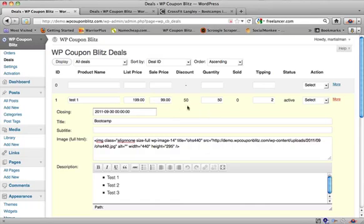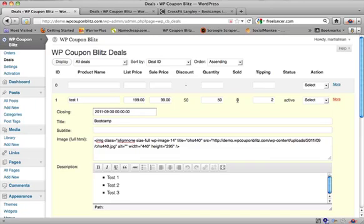We're back into this. First we're just going to show you the deal. So inside here, there's the price, the original price, $199 that we set. We set the sale price at $99. It made the discount amount 50%. The quantity that we wanted to sell was 50. It's going to tell you if any are sold. Tipping, that's the number of people that I need to buy for the deal to go live.